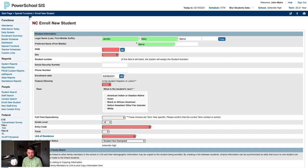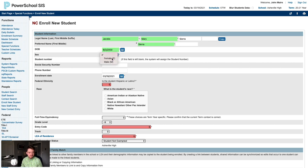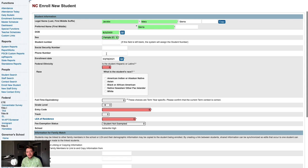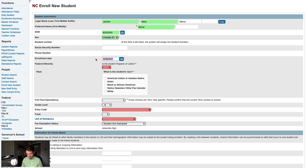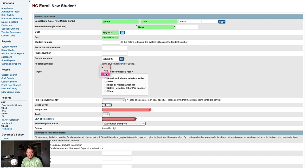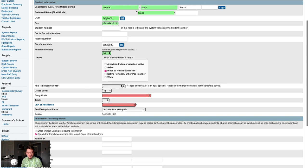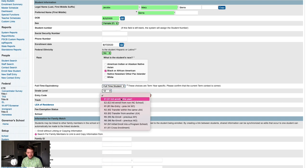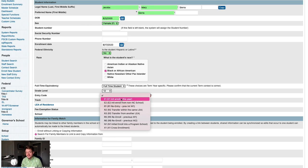We can now proceed with entering the student's date of birth and their sex. We'll leave the student number and social security number fields both blank. We could input the family's home phone number or primary phone number here. We'll input our enrollment date, which is the first day of school. We'll answer the federal ethnicity and race questions. We'll select our full-time equivalency and our grade level. We'll use the E1 entry code because this is the student's first enrollment into a North Carolina public school this school year. Again, see the NC-SESA manual linked in the video description for details on entry codes.